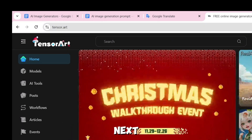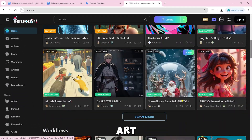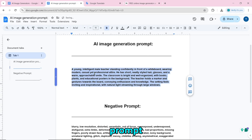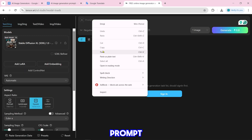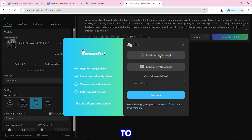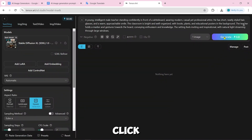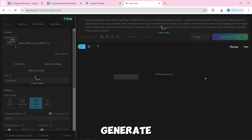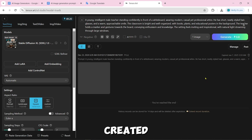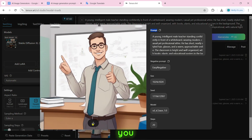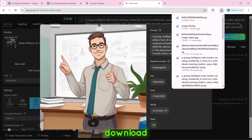Number 10 is tensor.art. To create an AI image, click on creation, then paste the prompt and click on generate. You have to sign in first, then click on generate again. After clicking on generate, the image will start being created. Our AI image is created and you can download it by clicking the download icon.